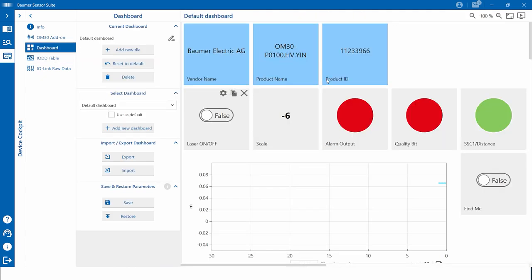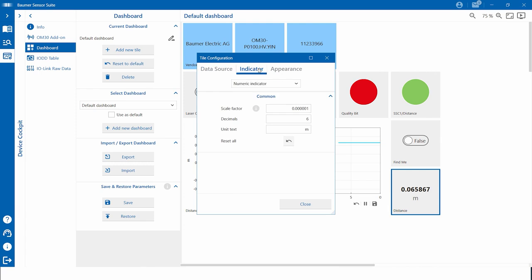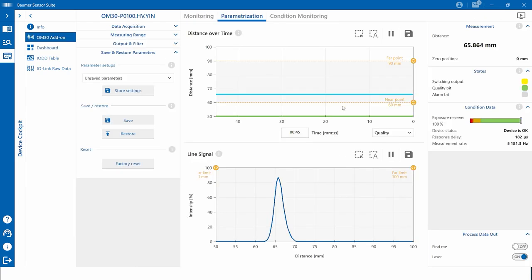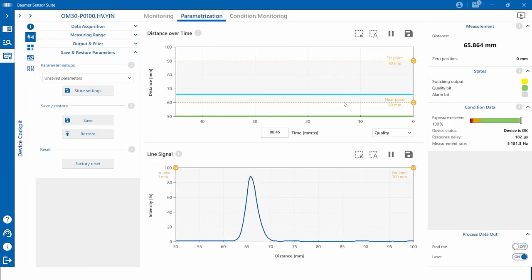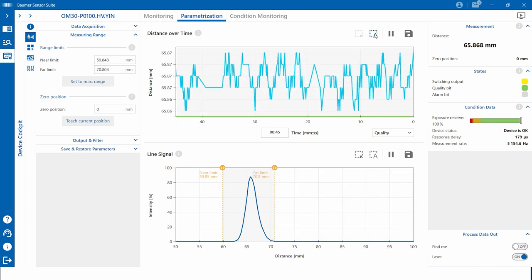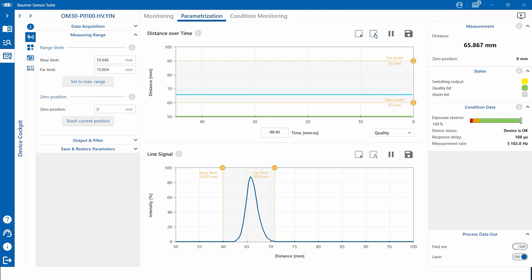The next higher level of sensor function visualization is the dashboard. Both the IO-DD table and the dashboard are manufacturer independent, and the dashboard can be adapted to your individual needs. The highest level of sensor function visualization is only provided for Baumer sensors. The so-called Baumer device add-ons are sensor-specific user interfaces to use the full potential of Baumer IO-Link devices. The add-ons give you usage beyond IO-Link functionality — for example, the line signal of the OM30 can only be evaluated in the add-on.